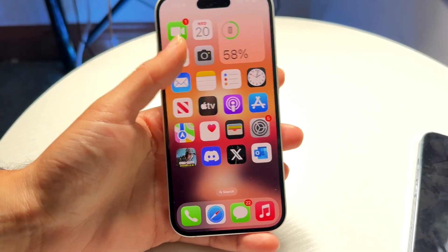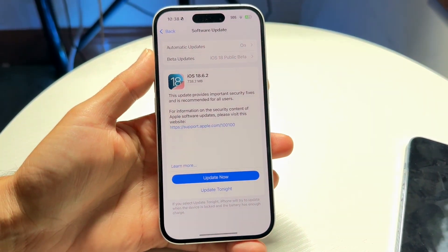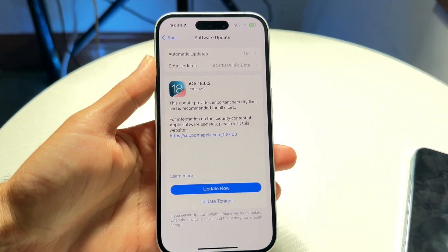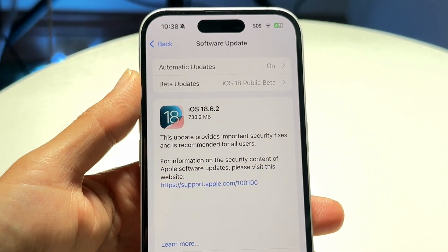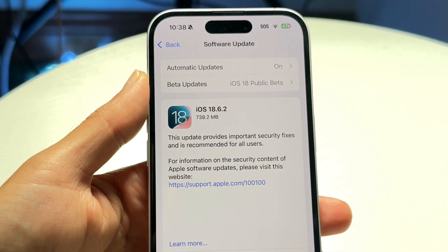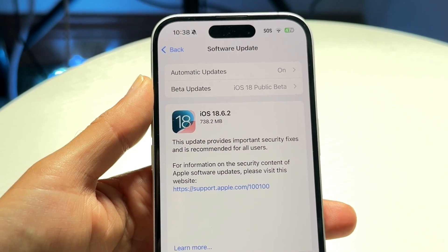You might be in a situation where iOS 18.6.2 is just not installing. This can happen for a couple of different reasons.